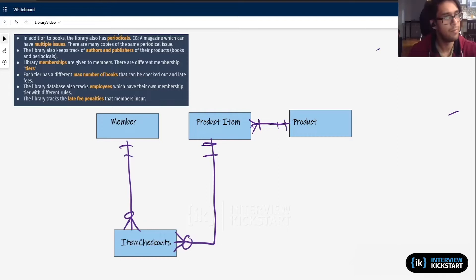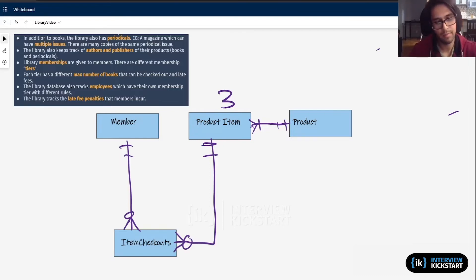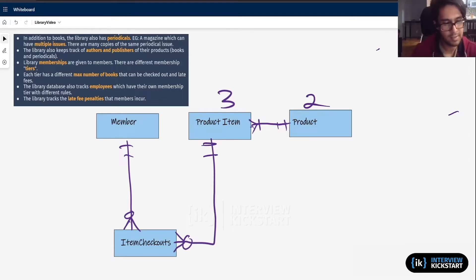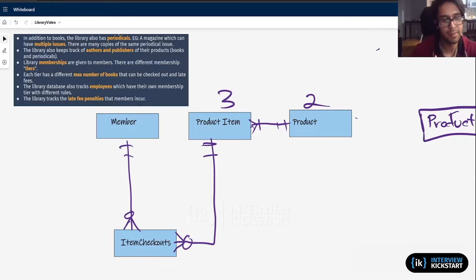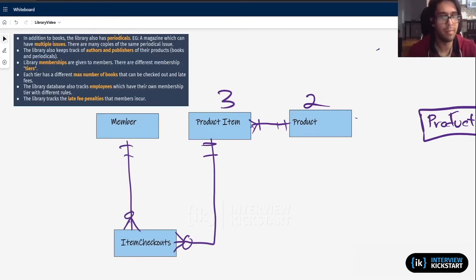If we said the most granular level was keeping track of multiple copies, that's level three — product item is level three. Every month's issue is level two. But we don't have a first level to keep track of just 'People Magazine' itself. So what I'm going to do is track that as another entity called product line. Product line could be the actual magazine publishing multiple issues, or it could be like a book series with multiple parts — so Harry Potter is our product line, the individual books parts one through seven are the product, and multiple copies of each part are the product item.